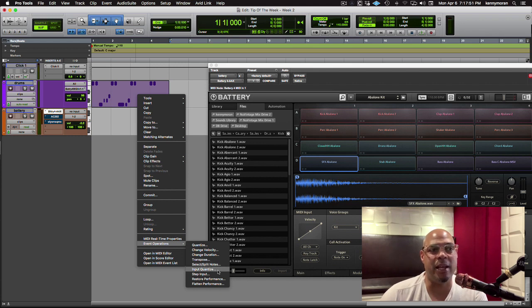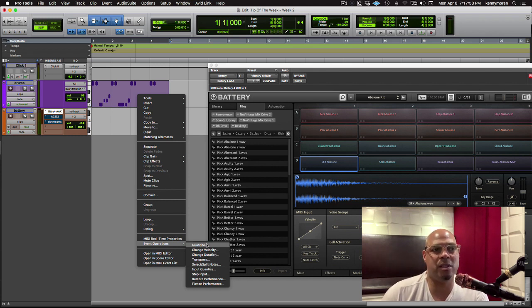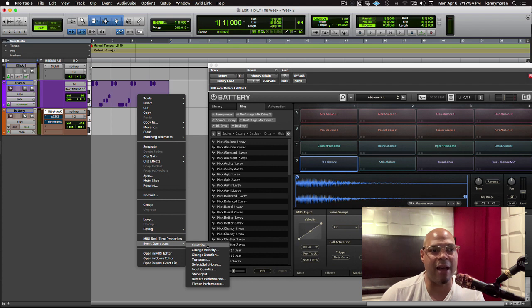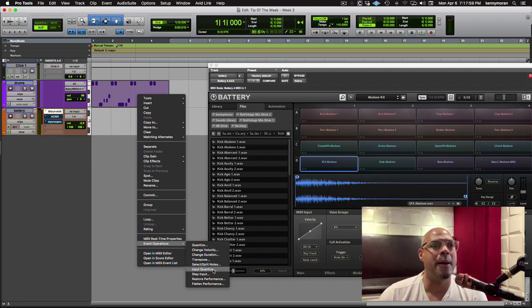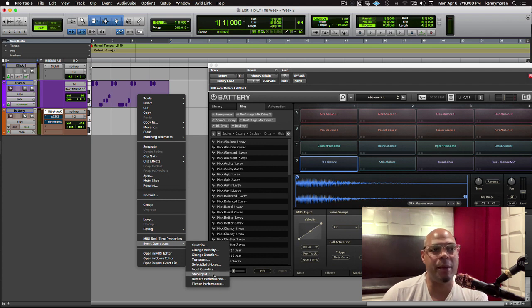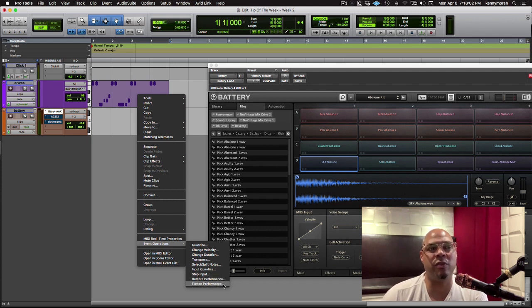I can input quantize. So this is quantized after. This is having a quantization set before you want to play. Step input, restore the performance or flatten the performance.